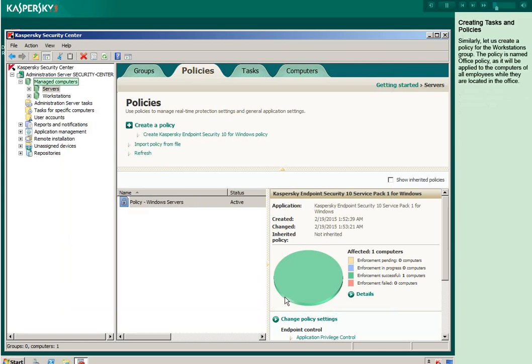Similarly, let us create a policy for the workstations group. The policy is named Office Policy as it will be applied to the computers of all employees while they are located in the office.